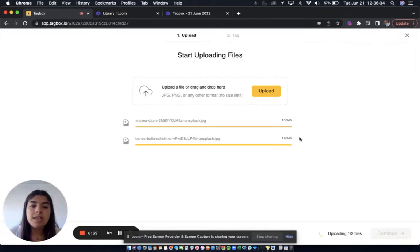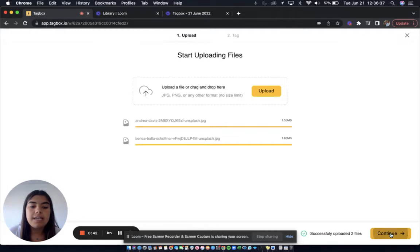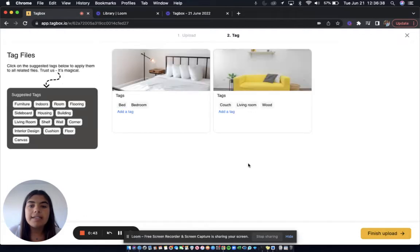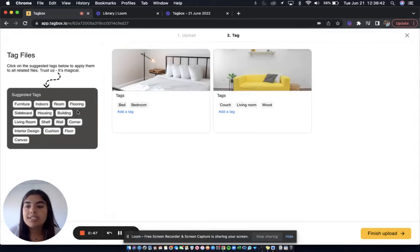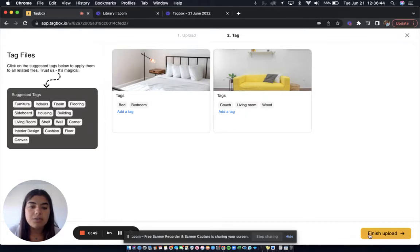So once they are ready to go, I'm going to click continue, and I can see the tags that TagVox has already come up with, as well as suggested tags on the left here if I so choose to add them.